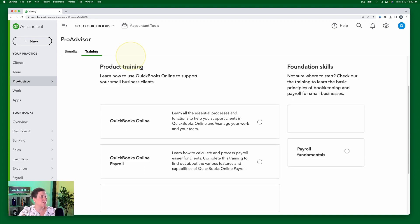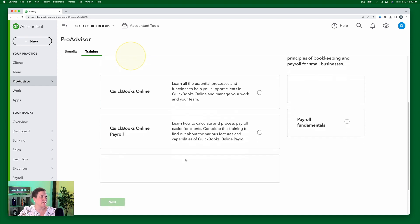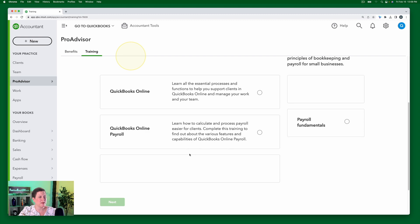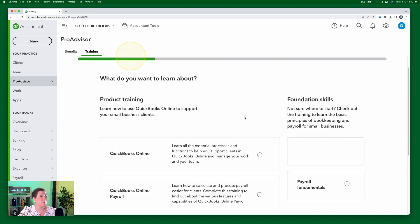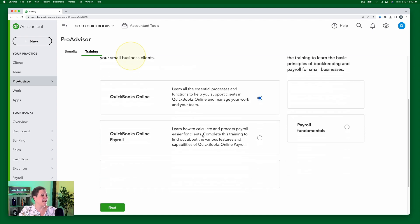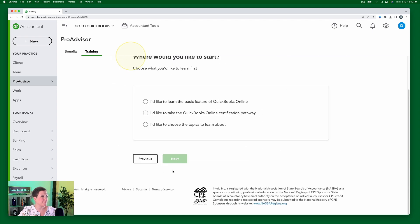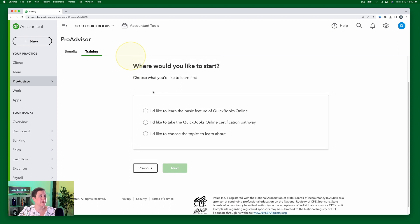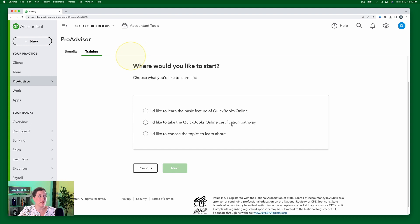I have the option of QuickBooks Online or QuickBooks Online Payroll. Payroll fundamentals, I don't know why these are not showing. They're supposed to be bookkeeping fundamentals. And I think maybe it says advisory. I don't know why all of a sudden it's not showing there. But anyway, so we're just going to click QuickBooks Online because that's one we care about right now. And so I'm going to click Next. And it will ask what exactly I want to learn. So I can select I'd like to learn the basic features of QuickBooks Online. I'd like to take the QuickBooks Online certification pathway, or I'd like to choose specific topics to learn about.